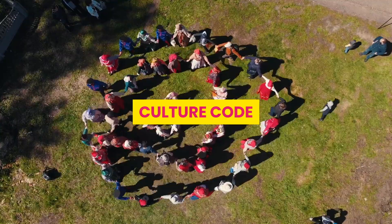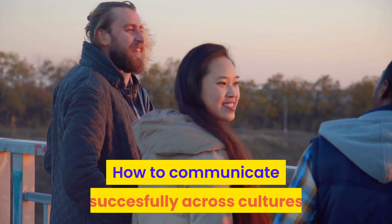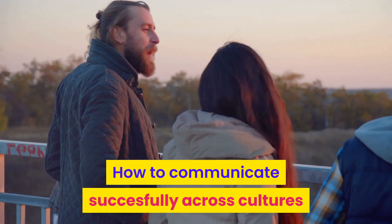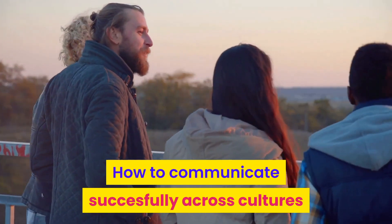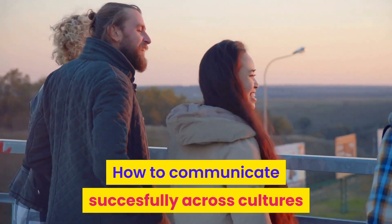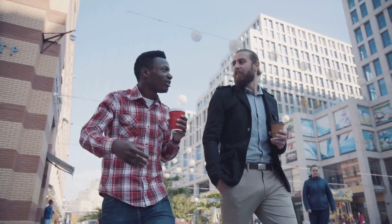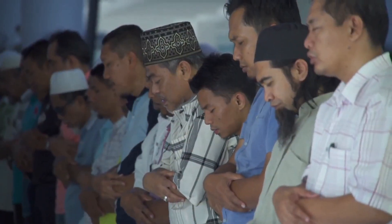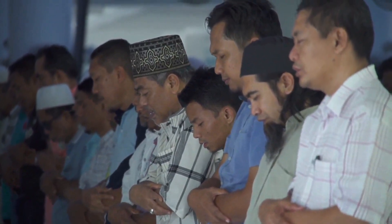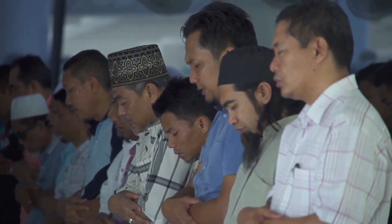Culture Code: How to communicate successfully across cultures? Who am I? Who is the other person? How do we communicate across cultures?